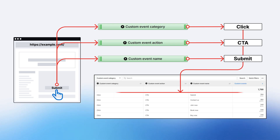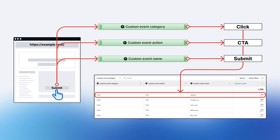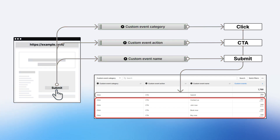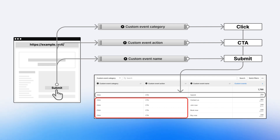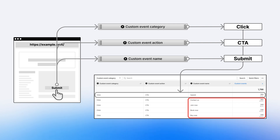Here we see an example report showing our example event data. Notice there are other custom events with the same values for category and action, but different values for custom event name. We can use fixed values for certain parameters — 'click' and 'CTA' are fixed values for category and action — or we can use dynamic values depending on context, such as the button's name: not only 'submit', but also 'contact us', 'join now', and so on.